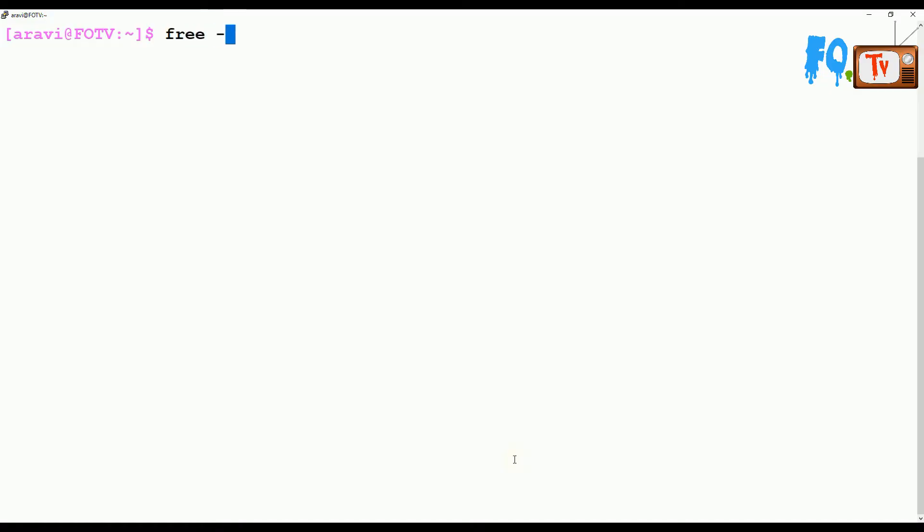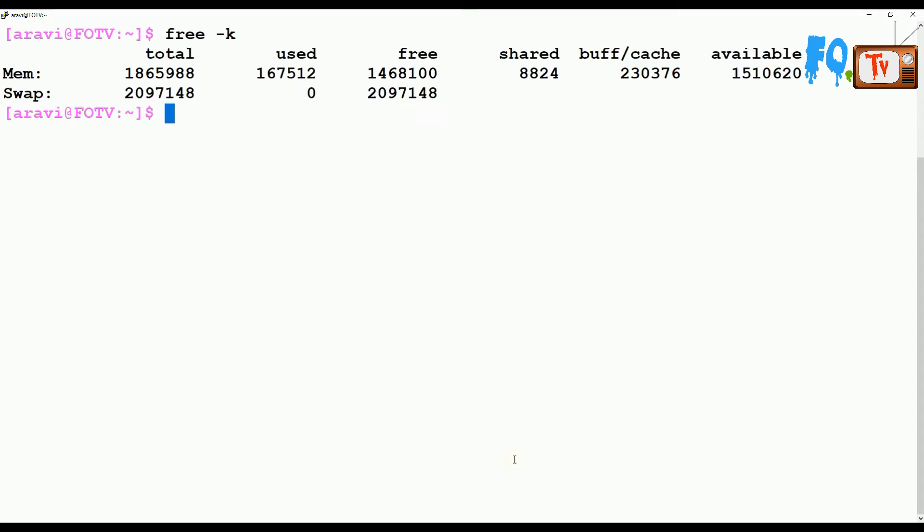If you want to check the free command with KB, it will display amounts in kilobytes - the total values, used values, free values, shared, buffered, and available sizes in KB.